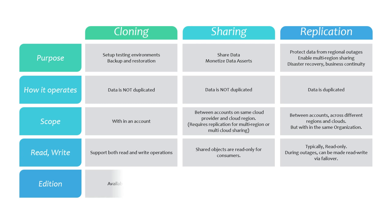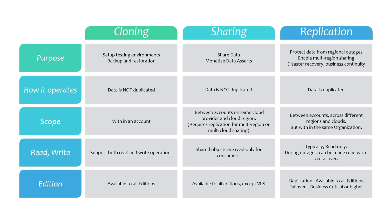In terms of feature availability, cloning is available across all editions. Sharing is available in all editions except VPS. When it comes to replication, it's available in all editions; however, failover and failback are restricted to business-critical or higher editions.